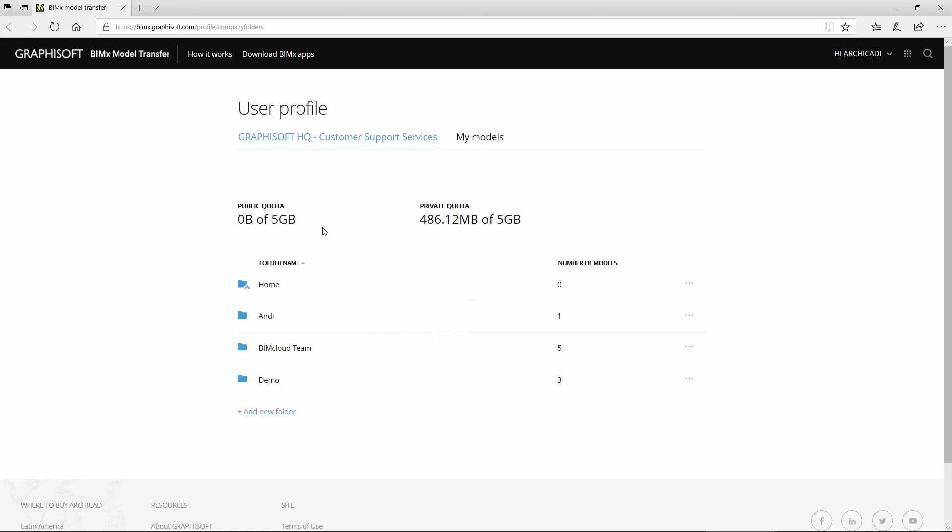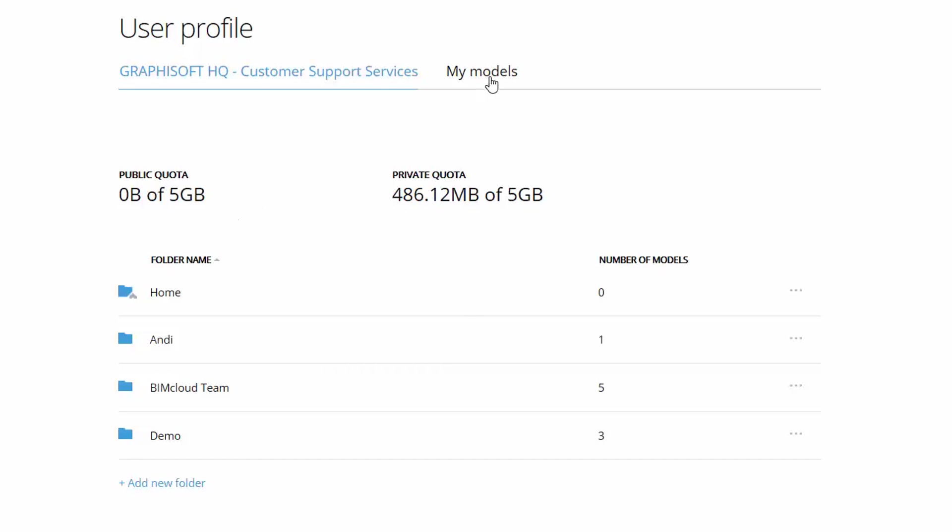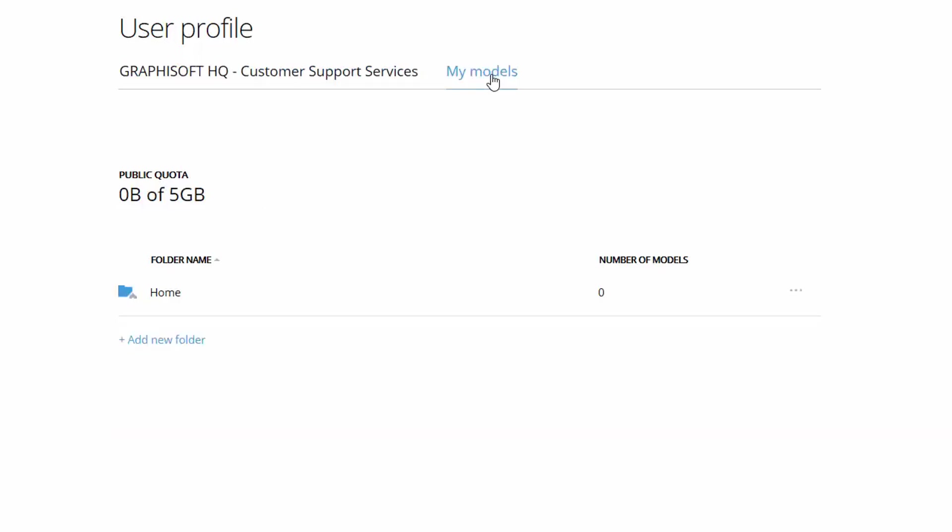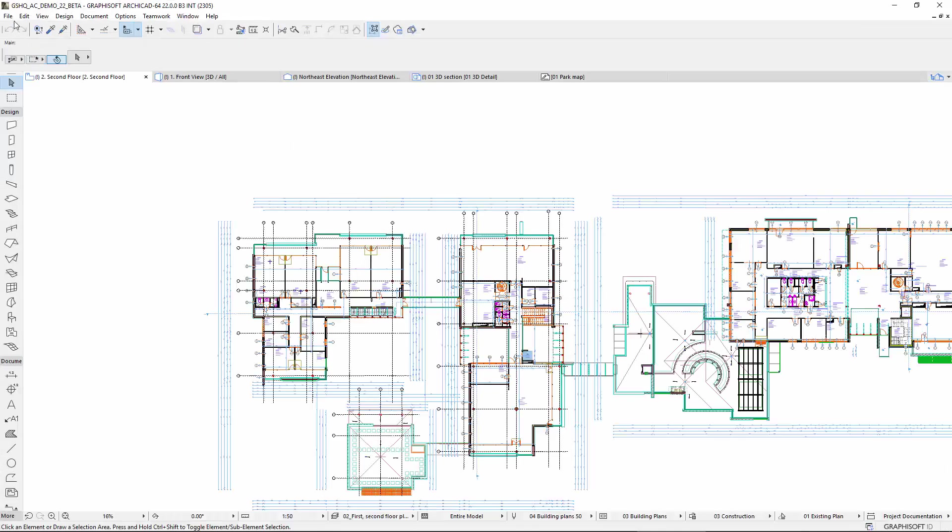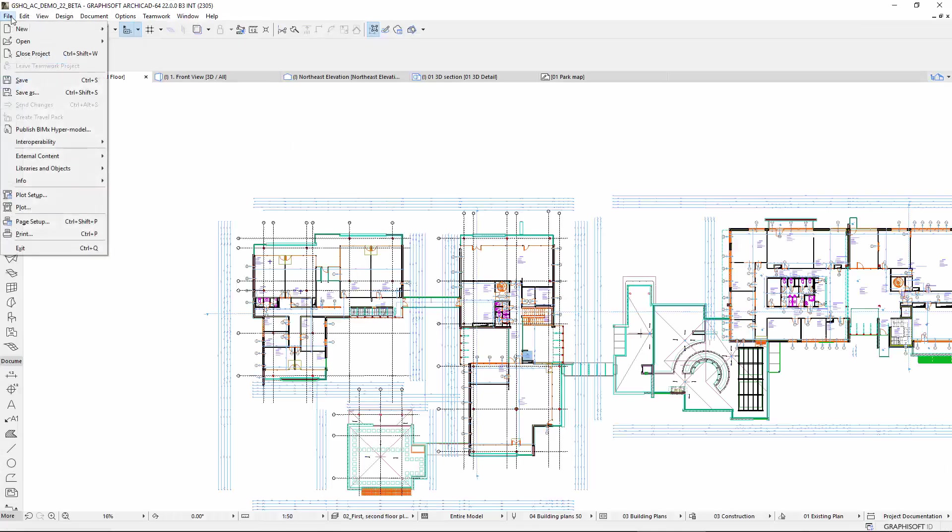Let's enter the BIMx model transfer site at BIMx.com. Select My Models. Currently, we don't have any models uploaded to the site yet. Let's return to ArchiCAD and start the Publish BIMx Hypermodel Wizard.